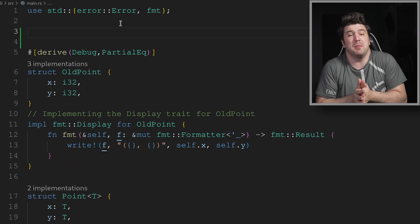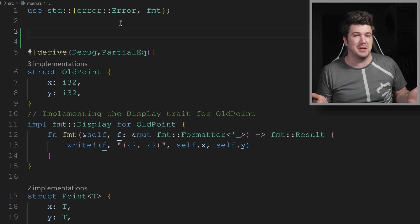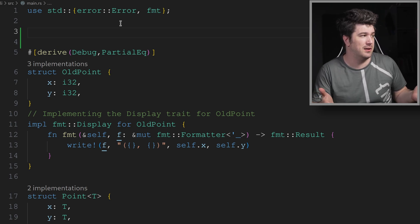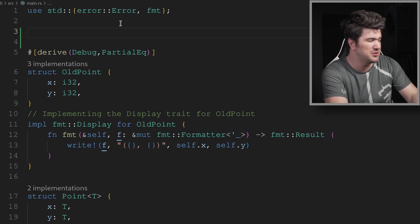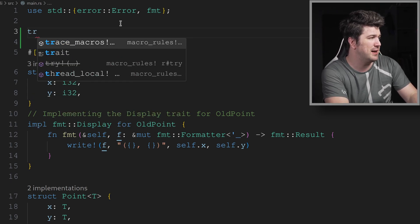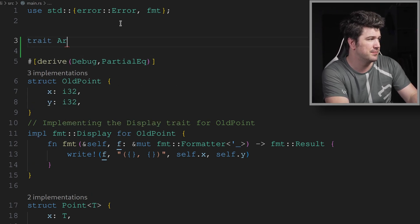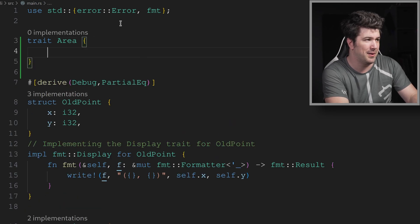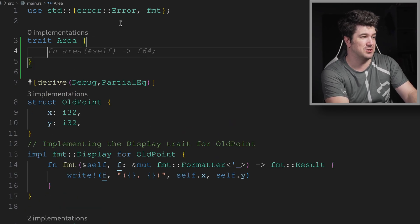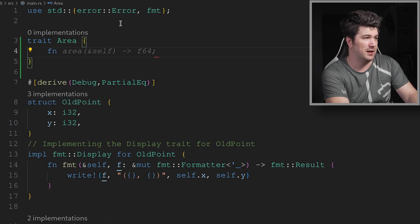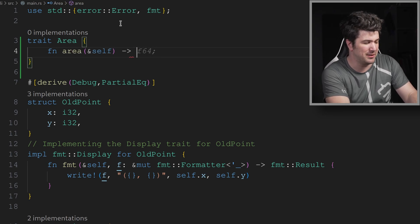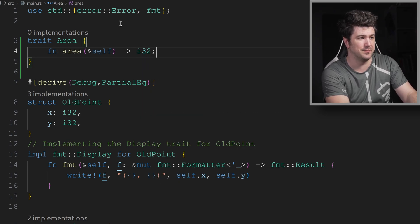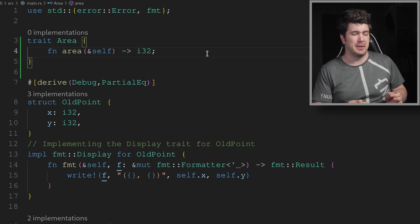All right, so one of the most easy and classical things we can do is make the trait of area. So let's do that right now. We can just do trait area. And really, this is just going to have a function area. Actually, you know what? Let's change this to an I32. All right, pretty simple, pretty cool.